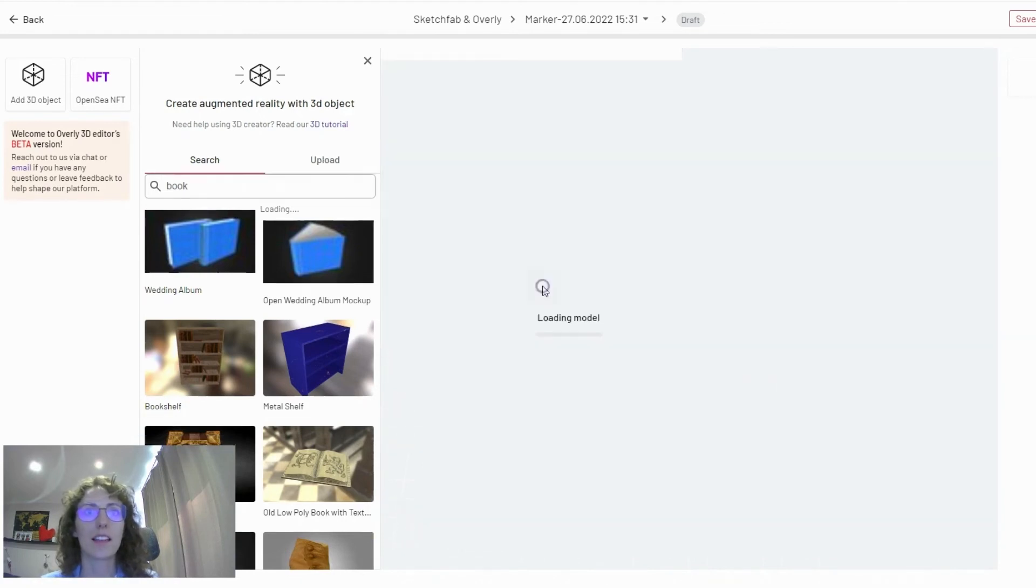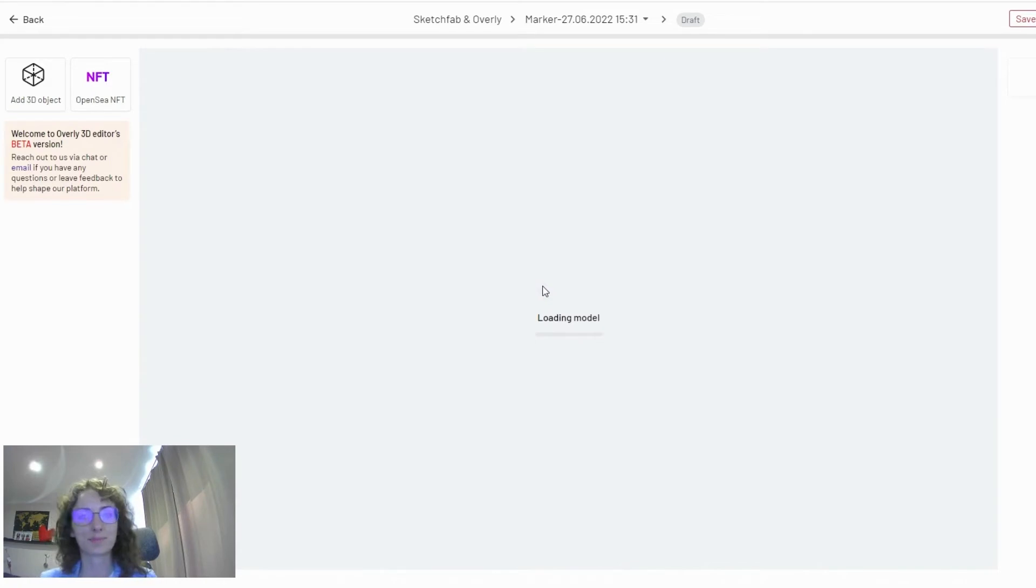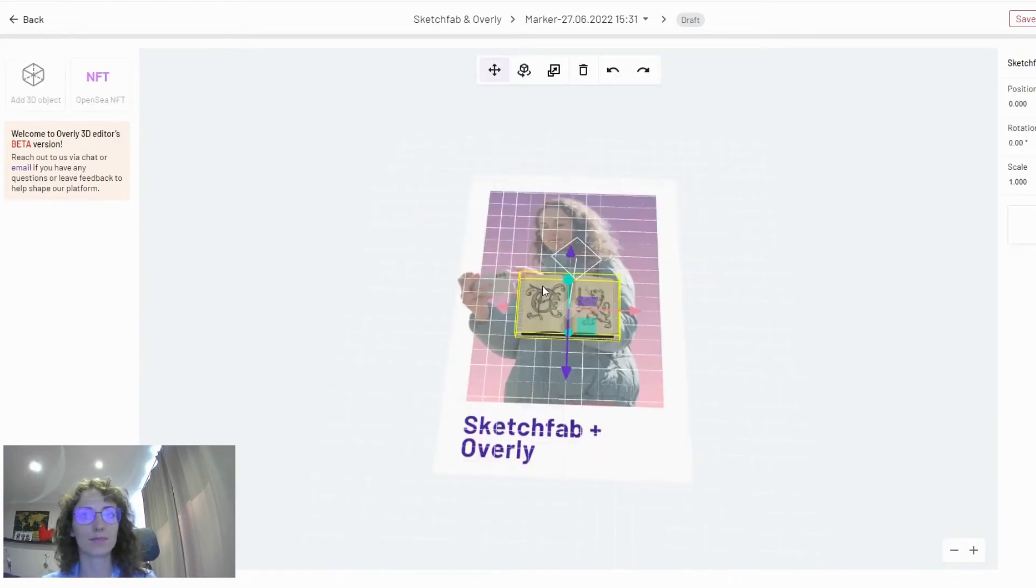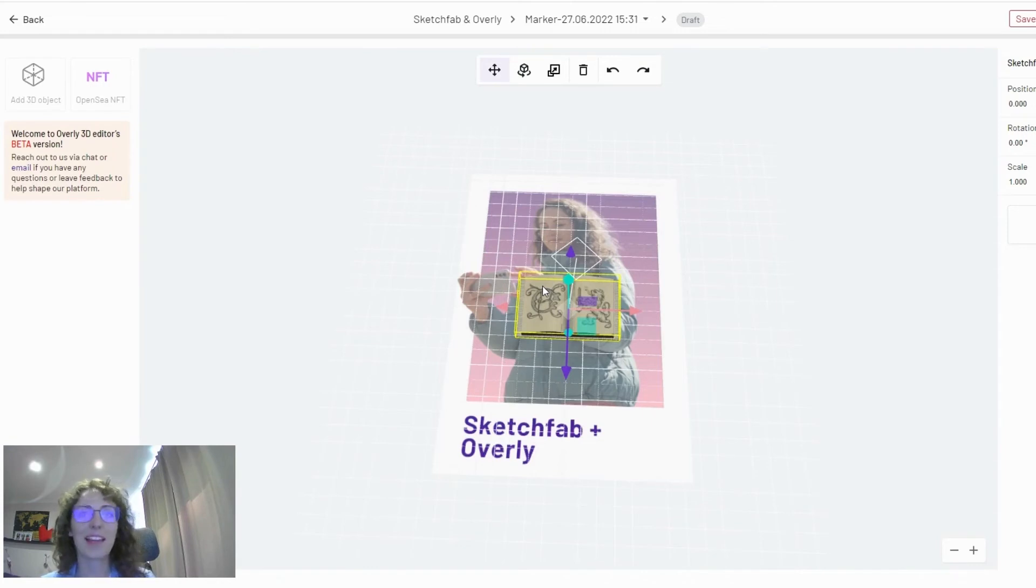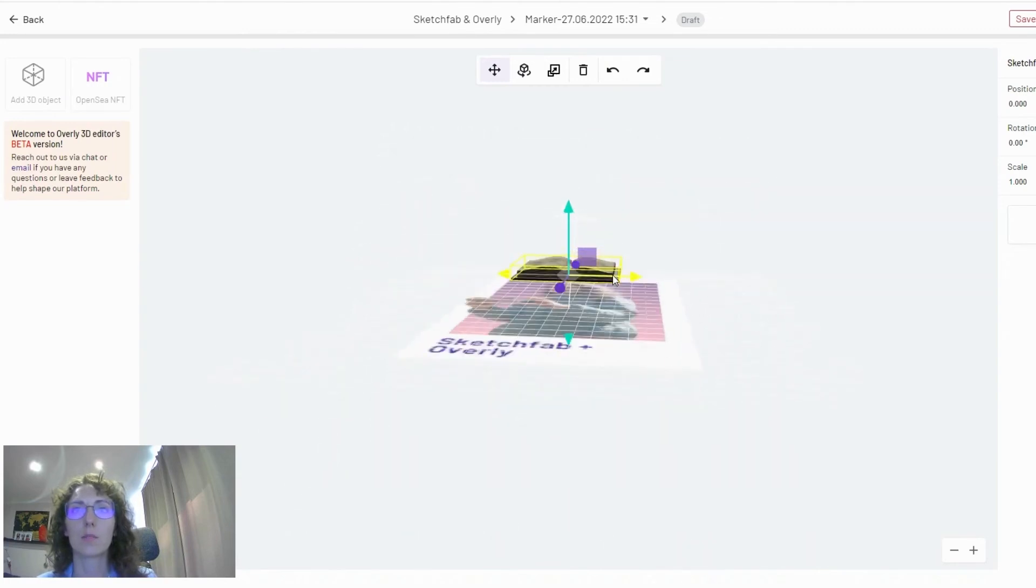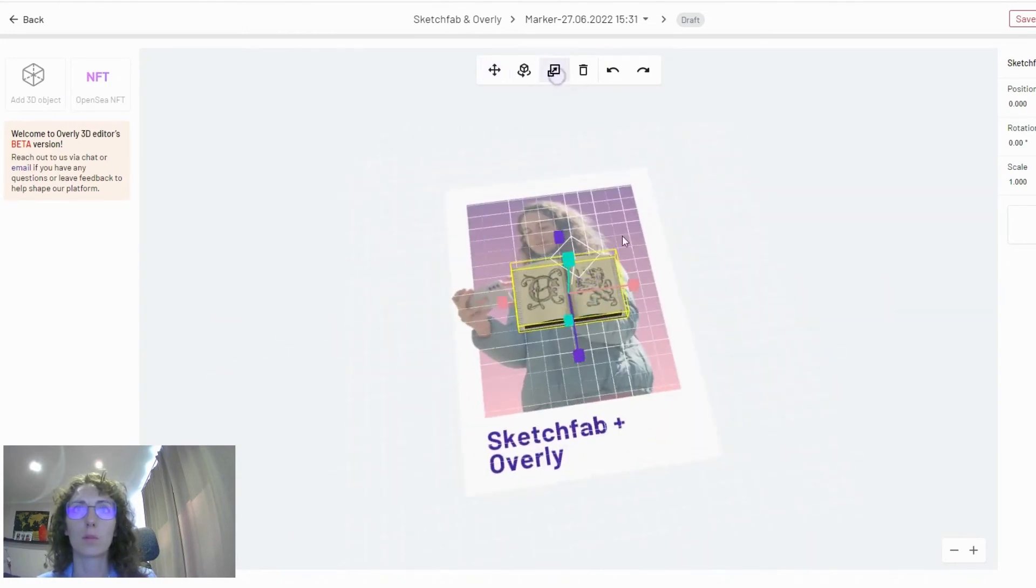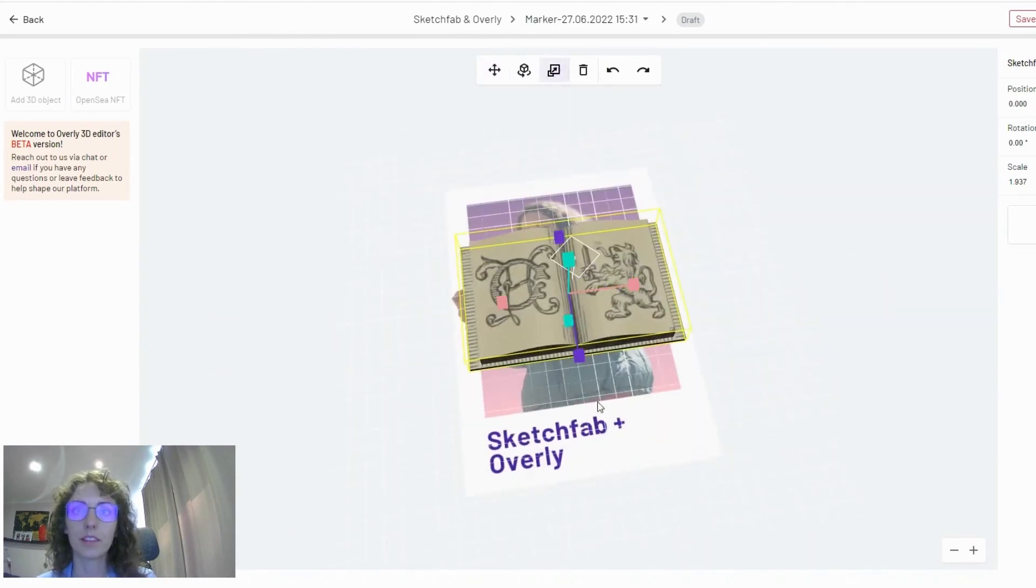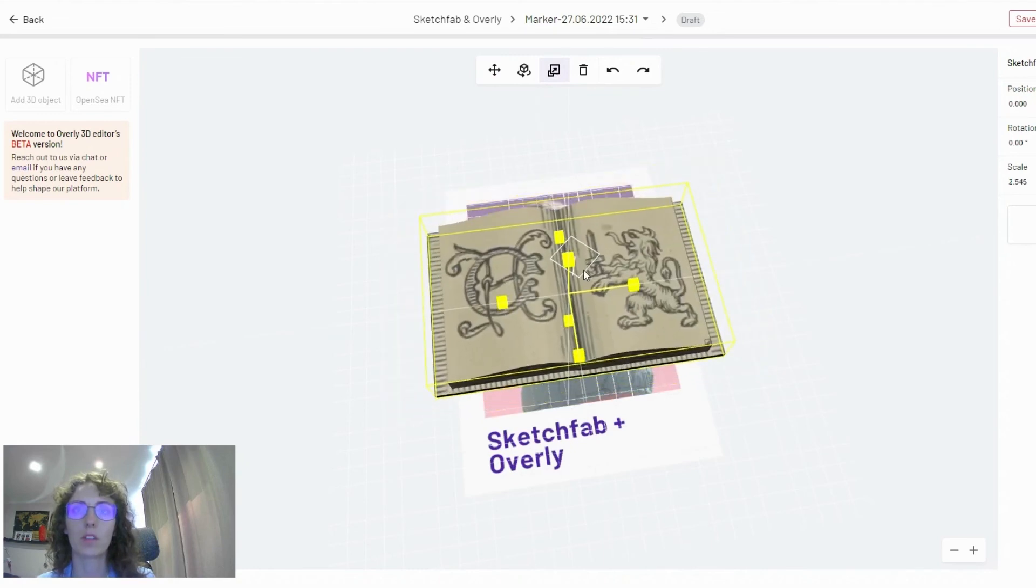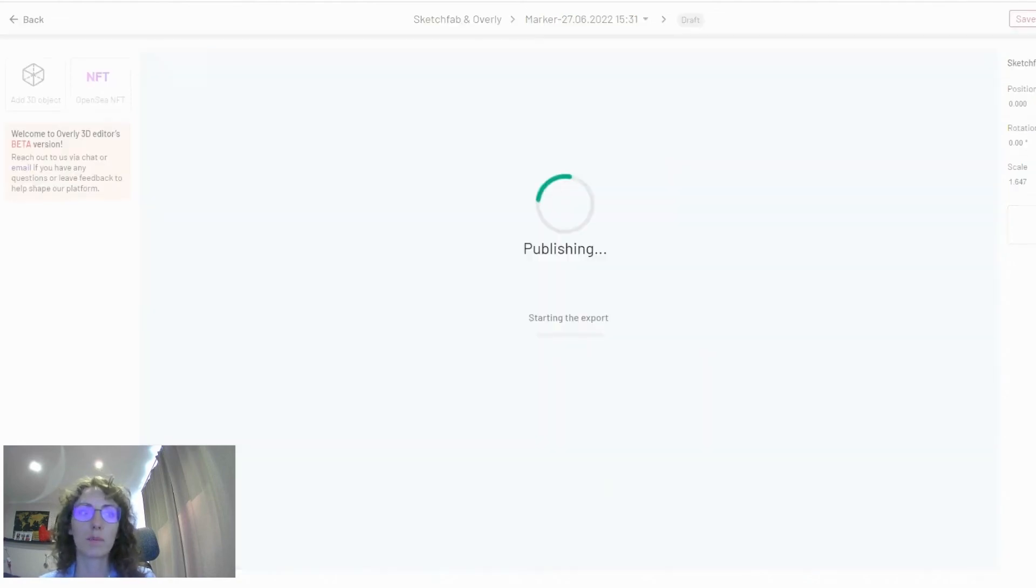So let's go ahead and use this book. And after it's uploaded, I will position it. It's just like with any other 3D asset that you position, see how it will look on your project. And once you're happy with how it all looks, you just have to click publish.